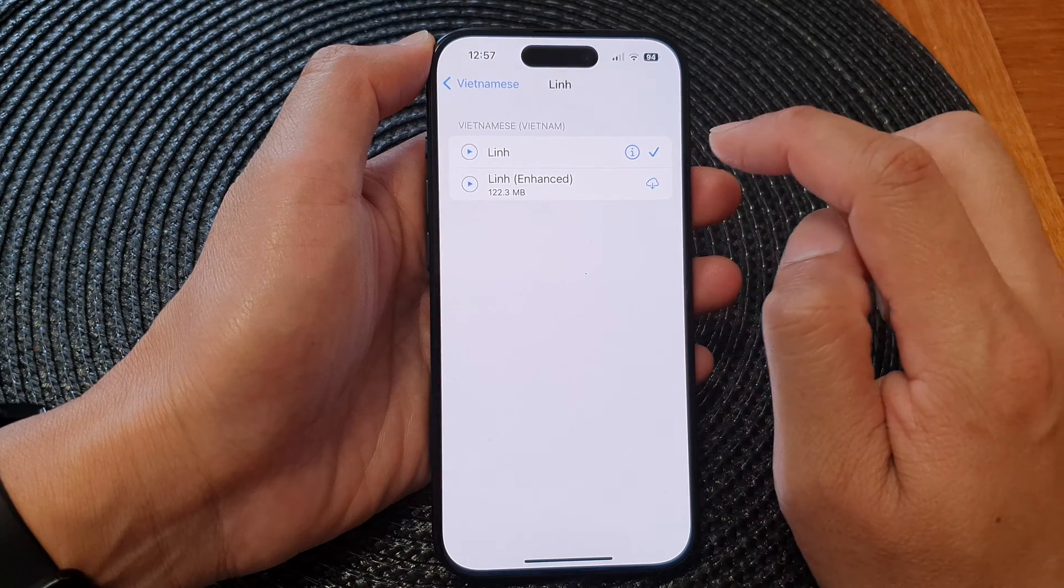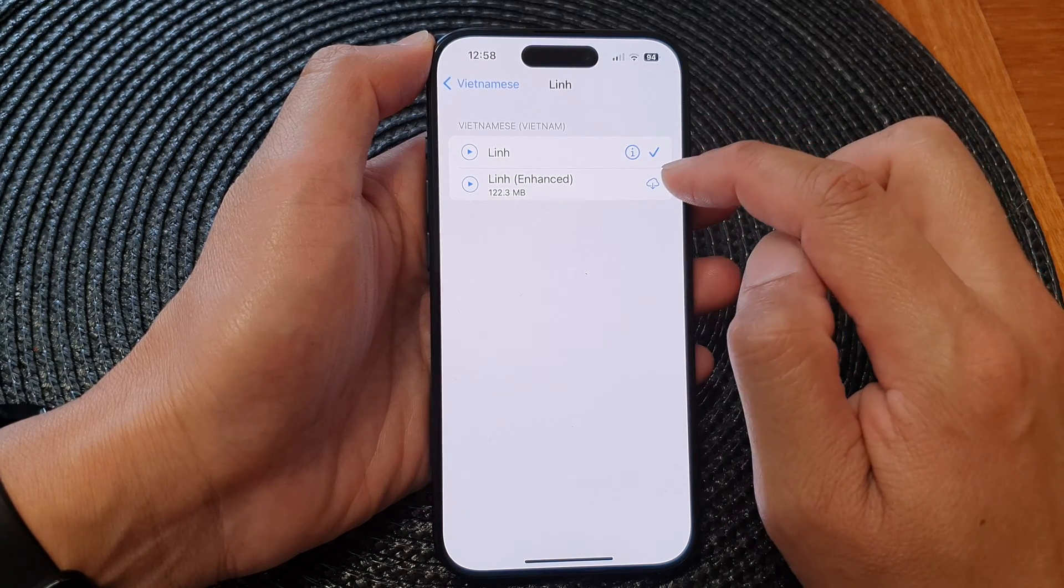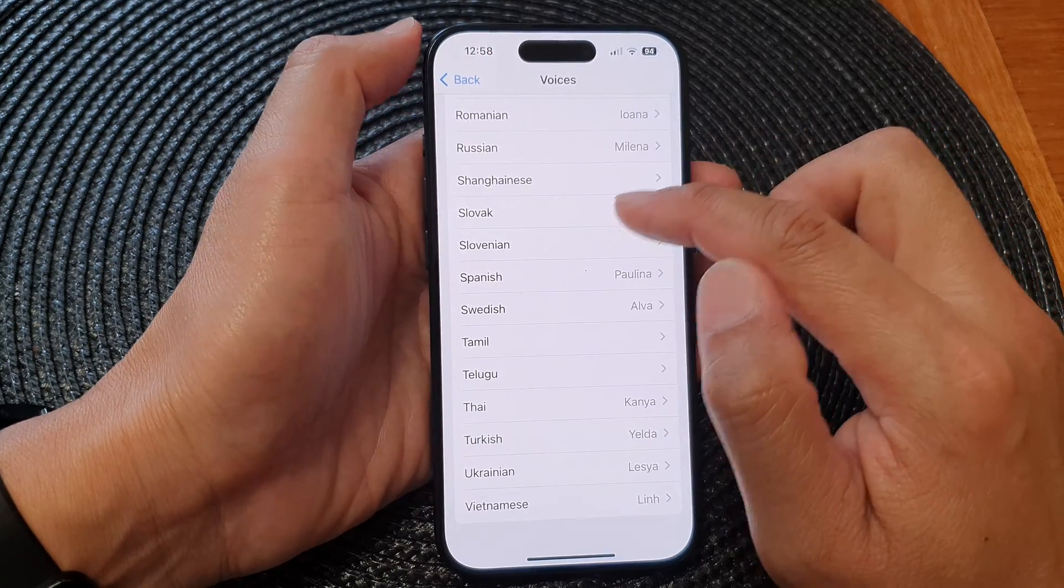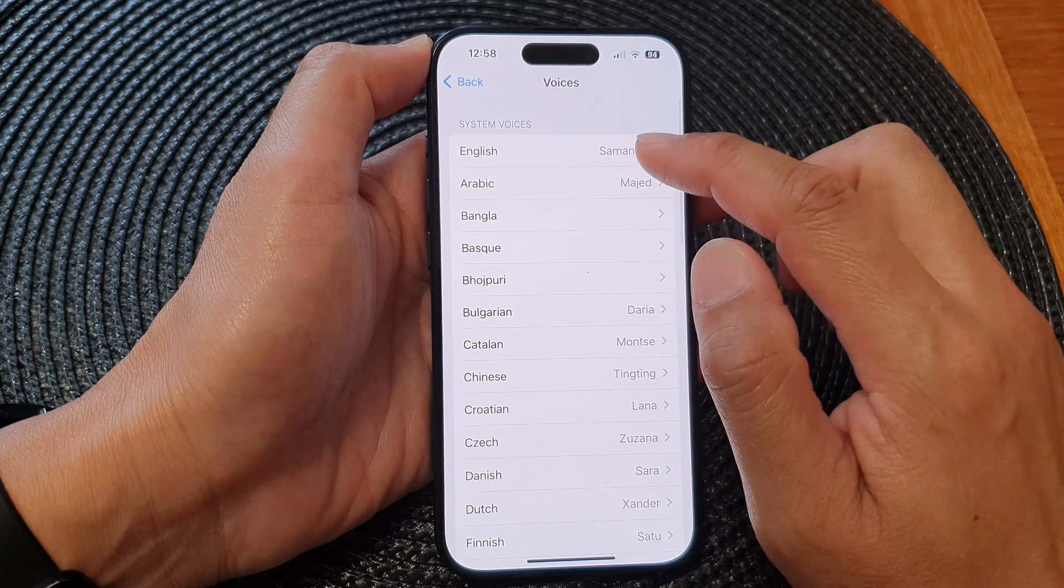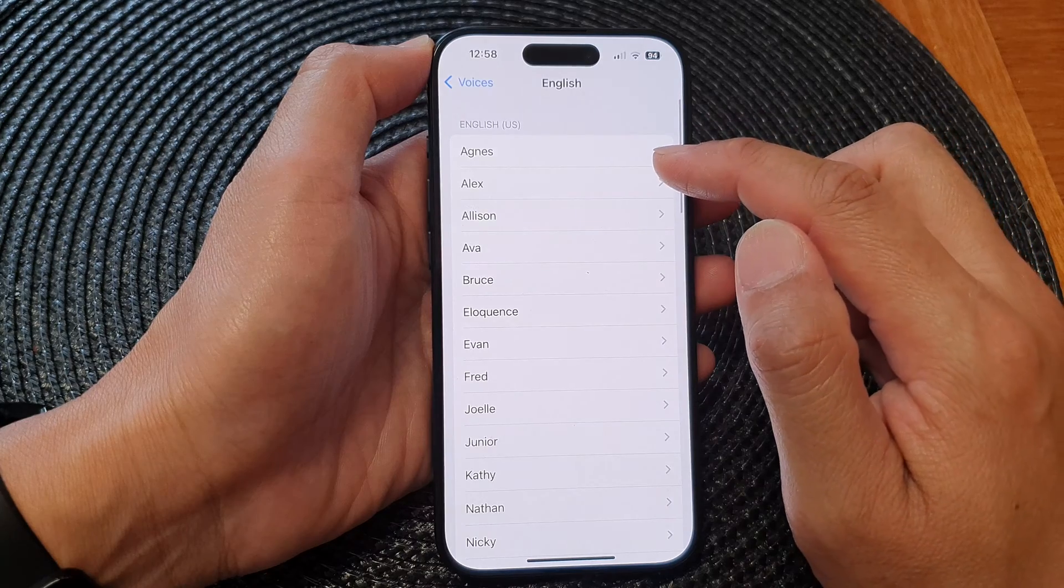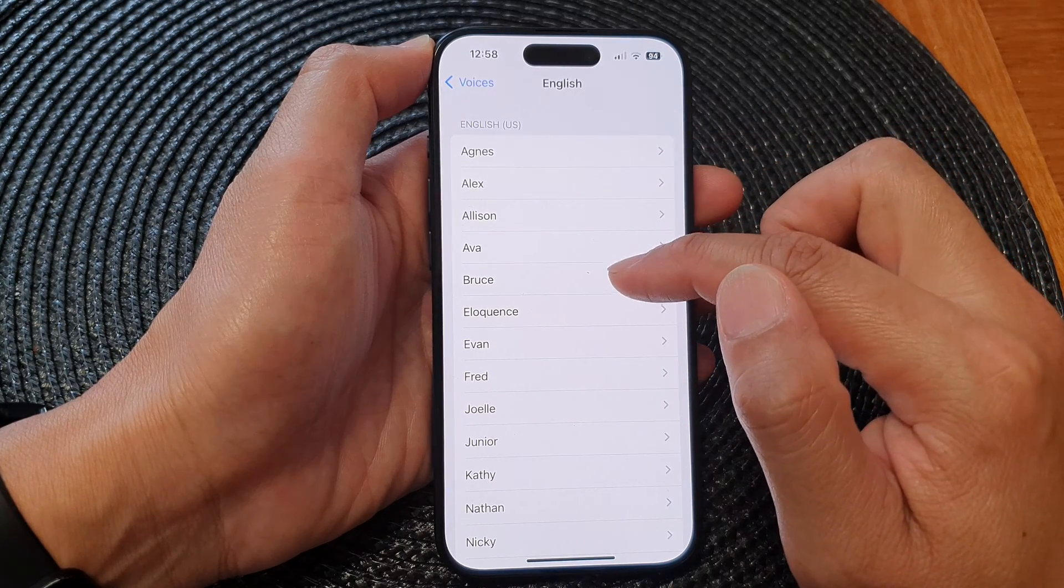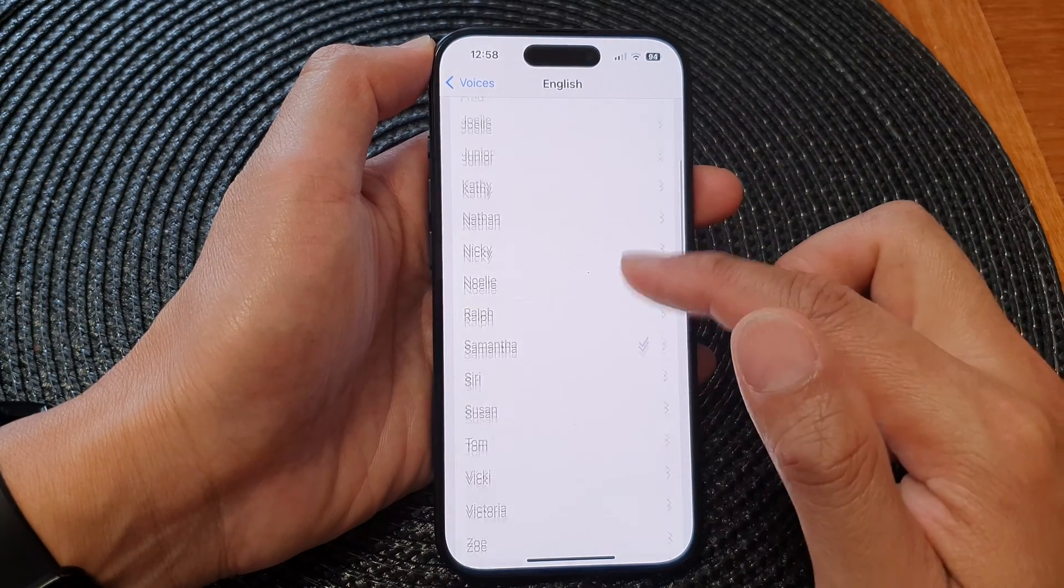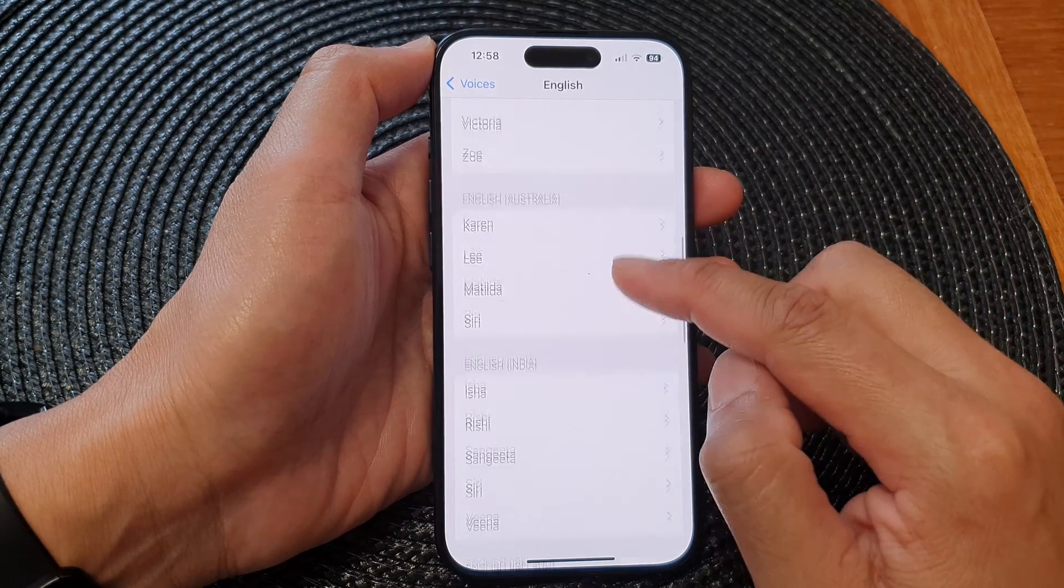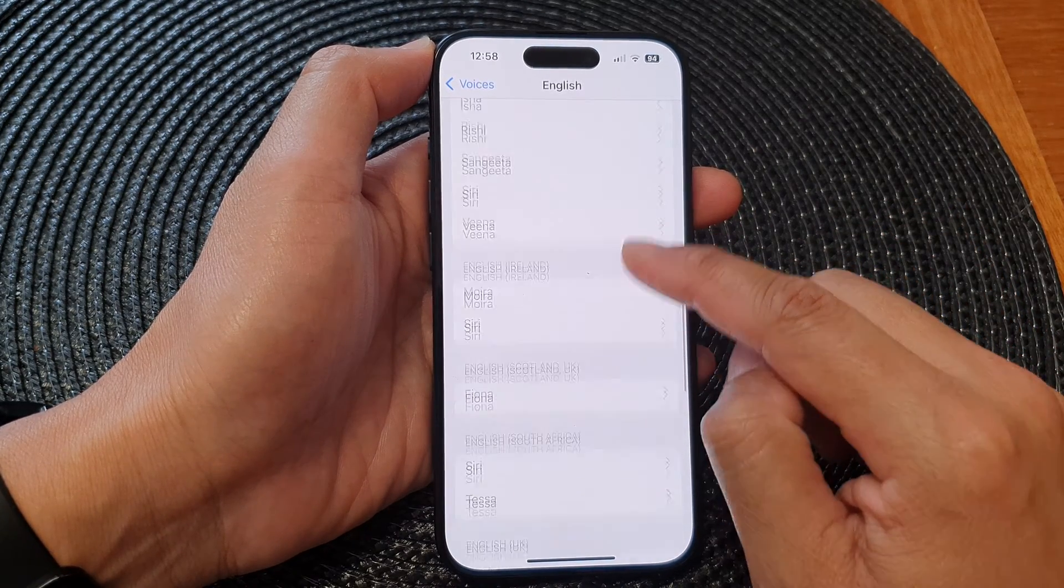And here we got Lynn, Lynn Enhanced, or you can go back and choose voices from a different language. So for English you got Agnes, Alex, Alison, Ira, Bruce, and so on down the list here. Select a voice that you would like to use.